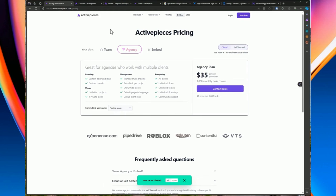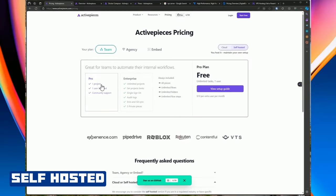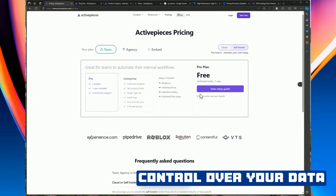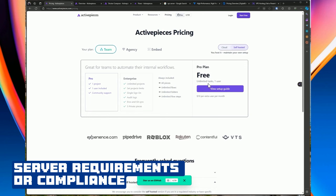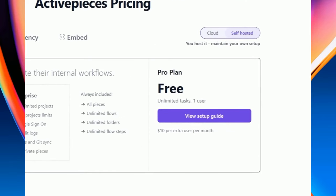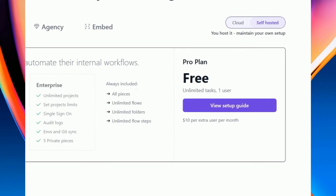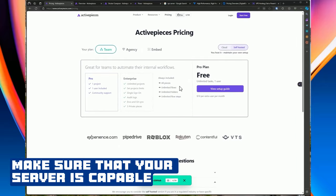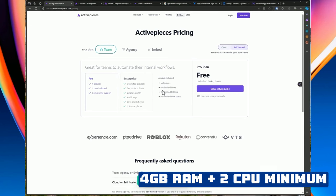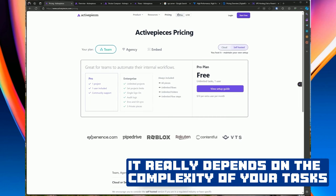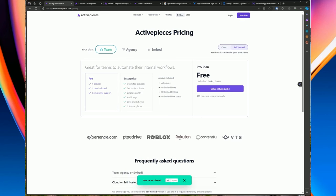If you're running it self-hosted, by default for one project and one user on the pro version, it's free with unlimited tasks. You have more control over your environment and own your data. If your data has to reside in a specific server or region, the self-hosted option is for you. If you have multiple users, it's $10 per extra user per month. From my experience, four gigs of RAM and two CPUs is the sweet spot — the more tasks you have, the more CPU and memory you'll need.